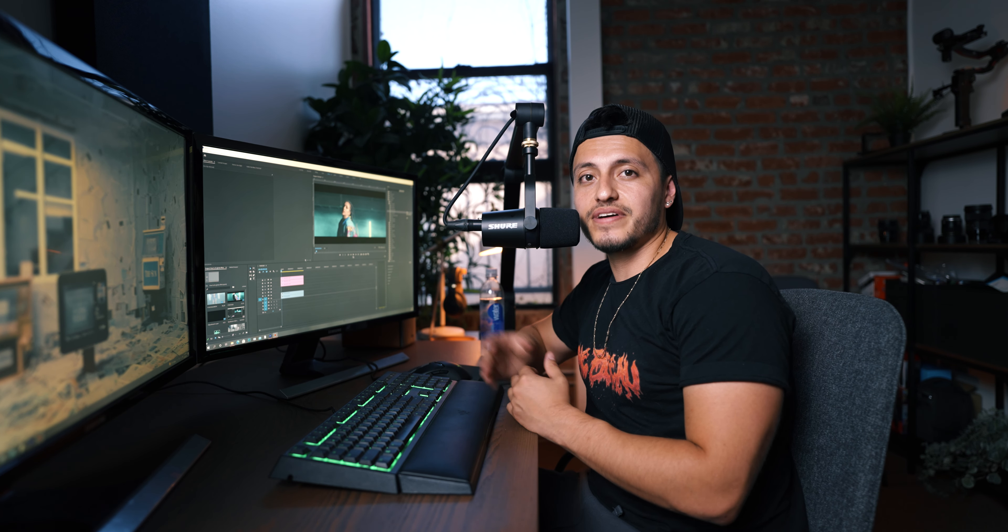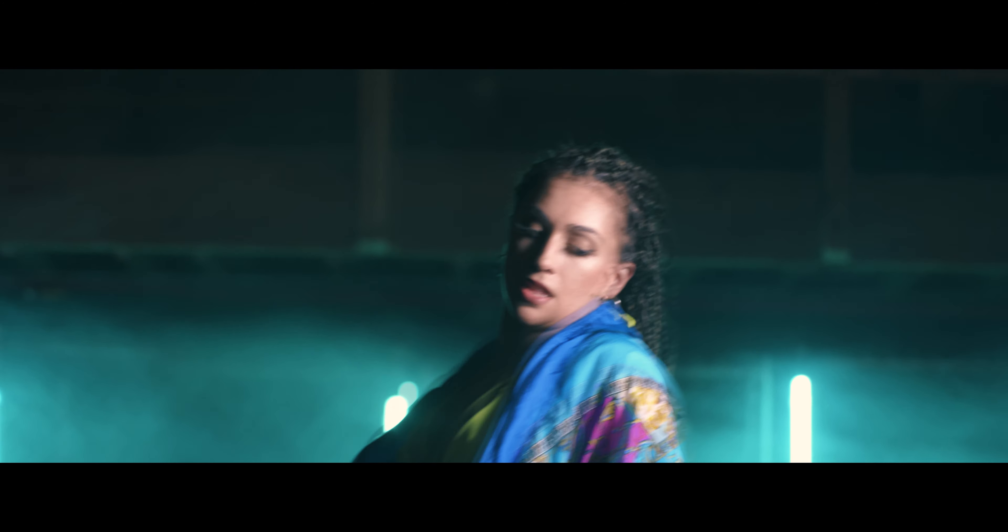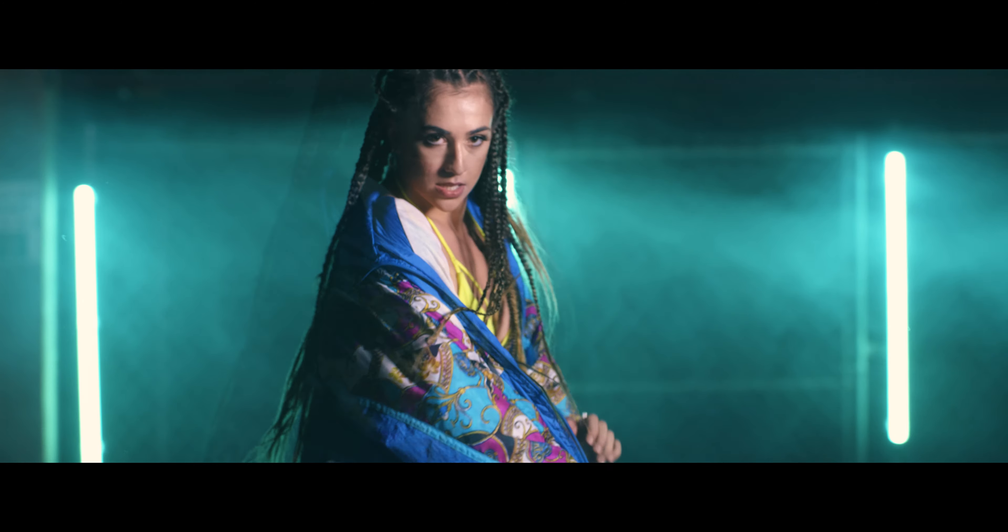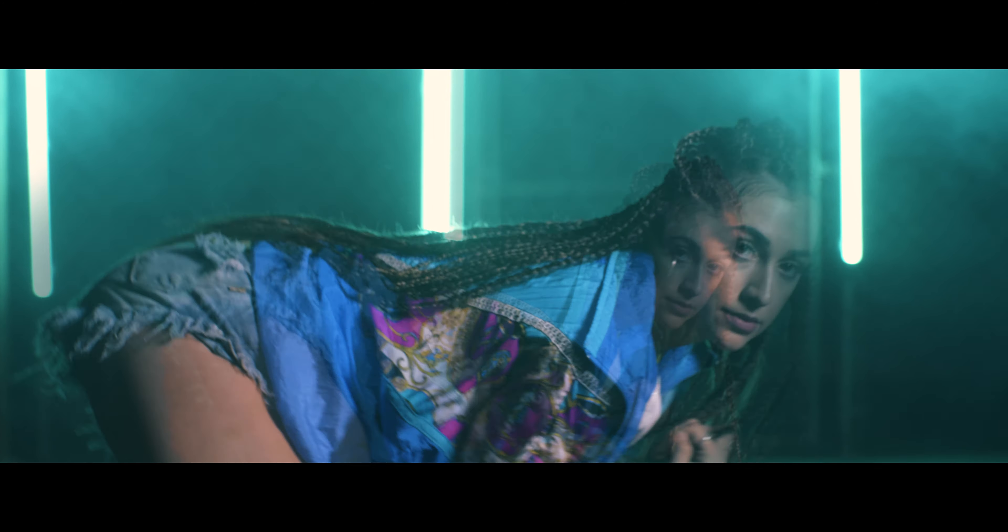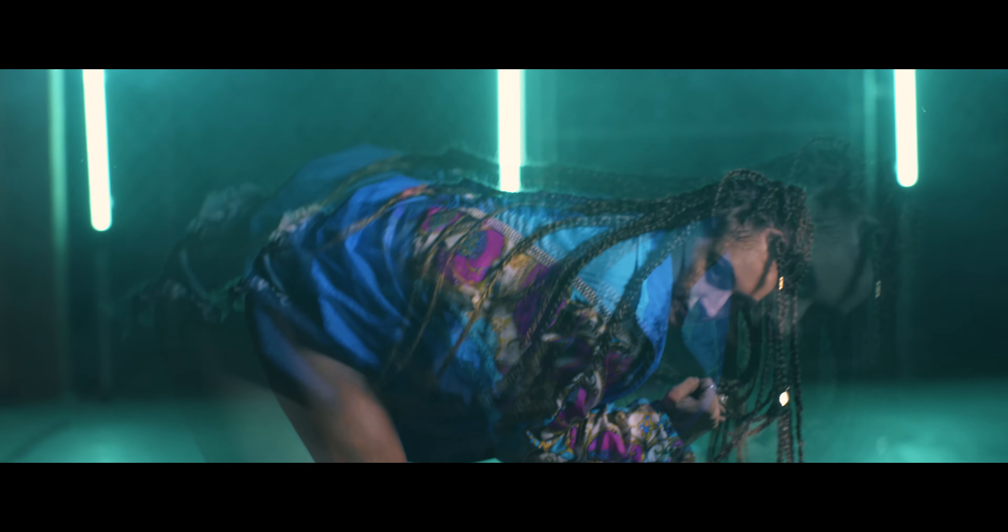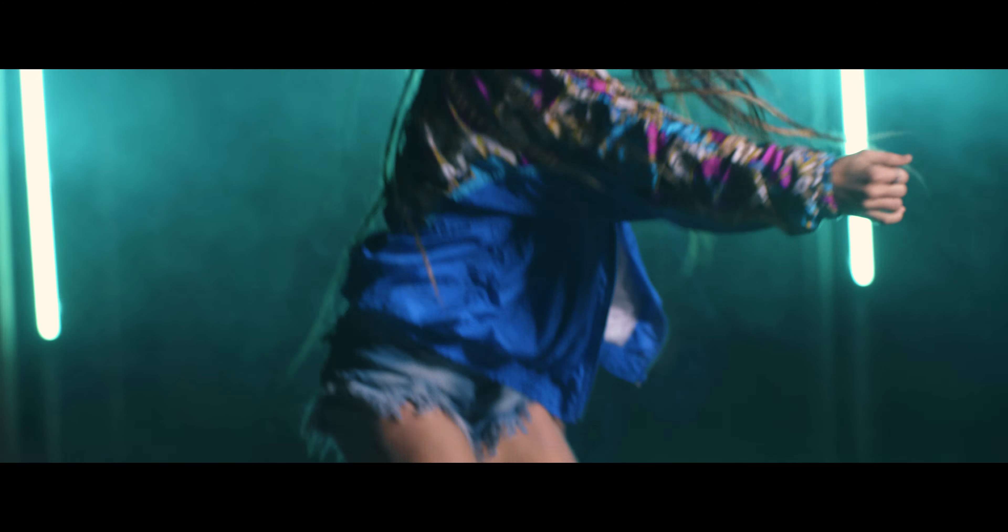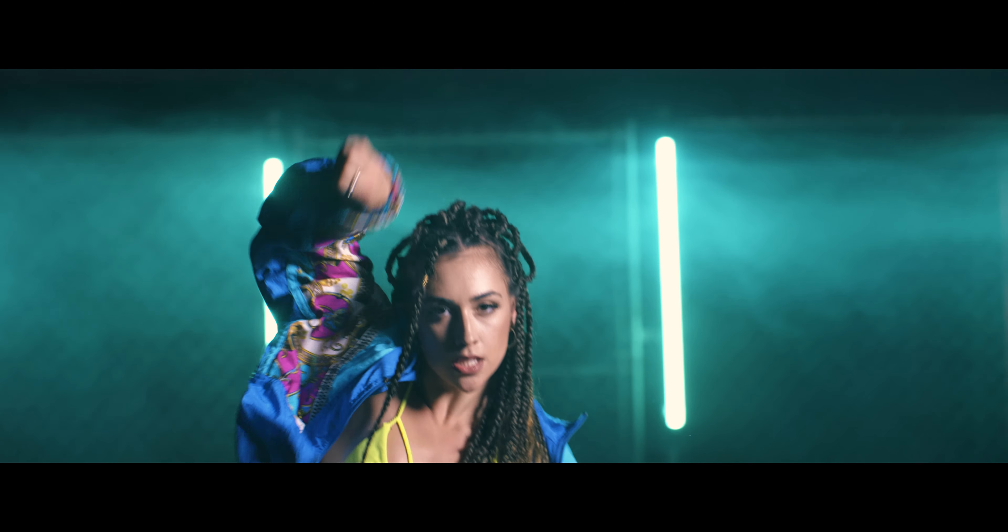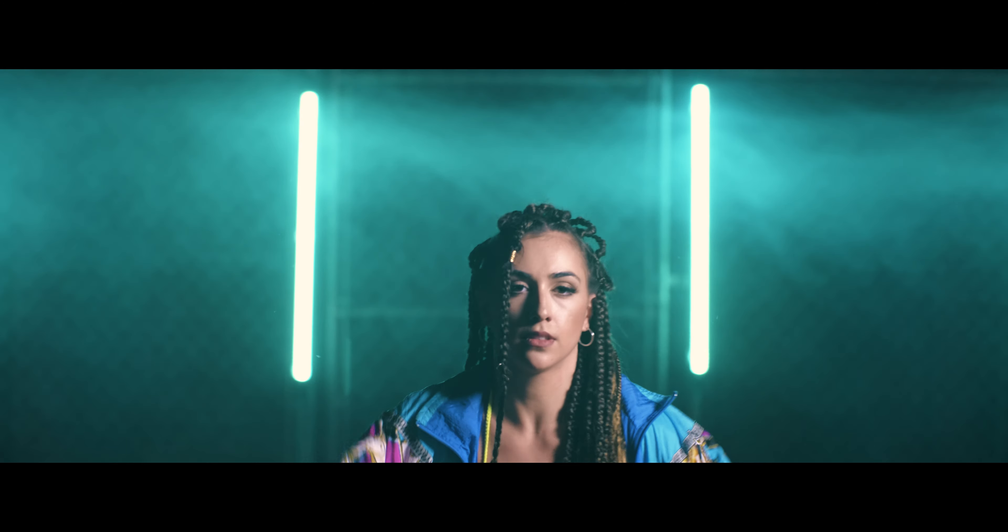What is going on guys? In today's video, I'm going to show you guys how to achieve this ghost effect. If you guys are interested, stick around.